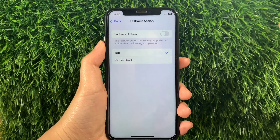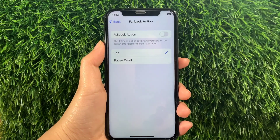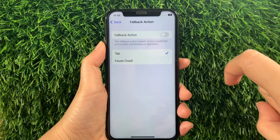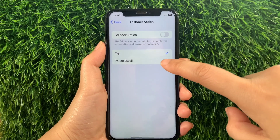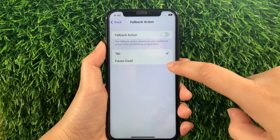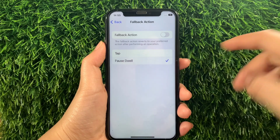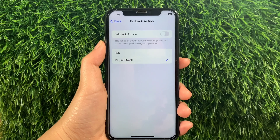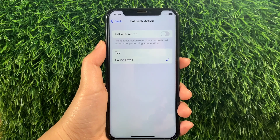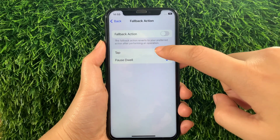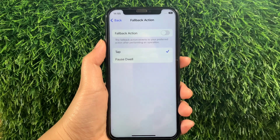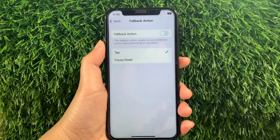Then in the Fallback Action, if you want to change your action to Pause Dwell, just tap it until there's a checkmark on the side, just like this. And if you want to change it back to the default Fallback Action, just tap again at the top until there's also a checkmark on the side.